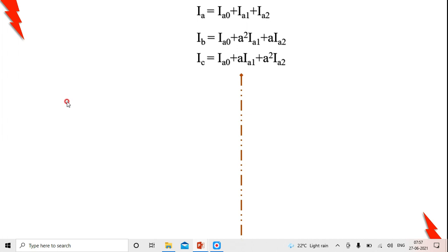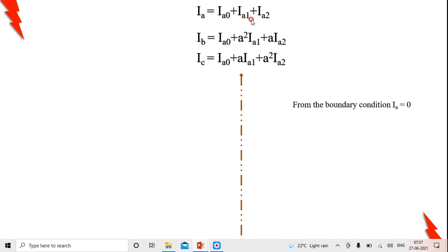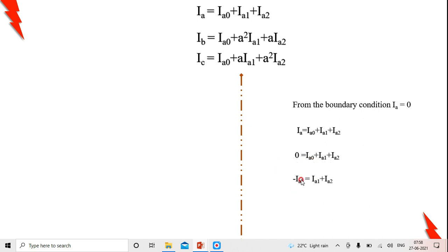Now we determine the fault current for the double line-to-ground fault, which is Ib + Ic. First, applying boundary condition Ia = 0: Ia0 + Ia1 + Ia2 = 0, which gives Ia1 + Ia2 = −Ia0. This relation will be used subsequently to derive the fault current.